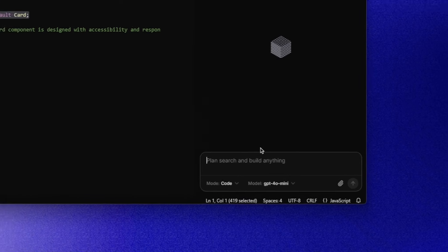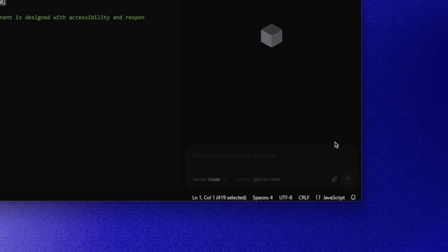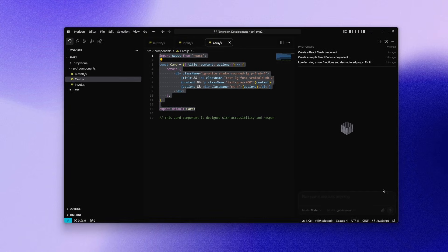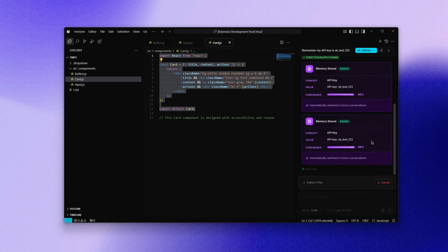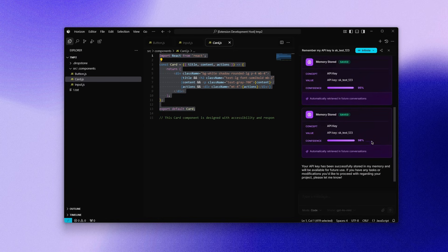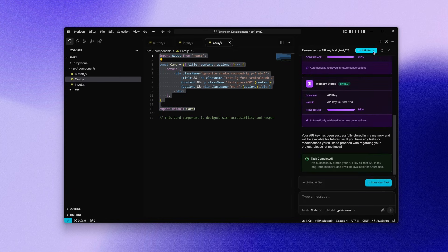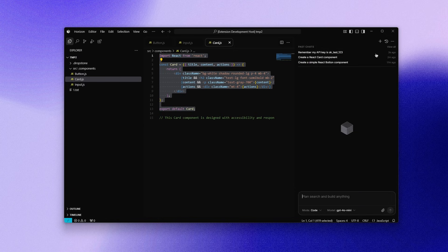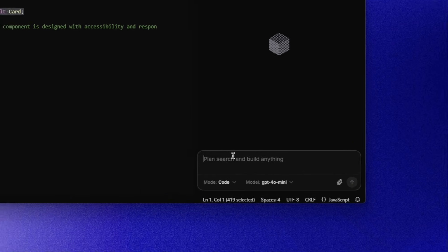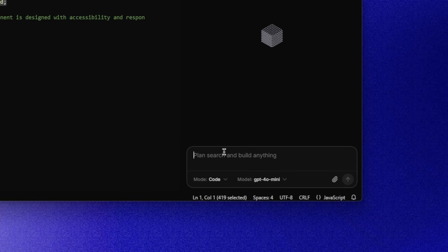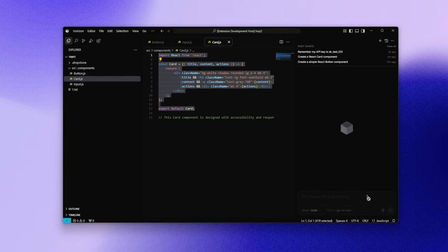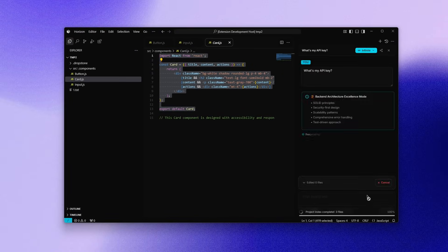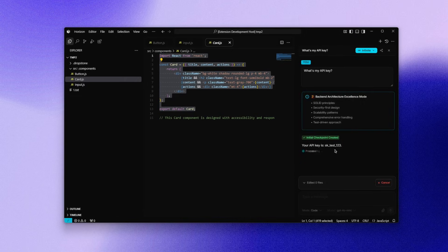Now for the next test, I asked the AI to remember a simple API key. Then I close the chat entirely. In a brand new session, I asked for it again. And it still remembers. That's persistent memory across sessions, not short-term context.